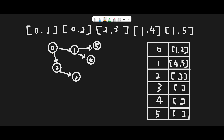You might wonder why the arrows look like the opposite of the description. The description says if we want to take course 0, we must first take course 1, so the arrow should point that way. But we traverse this graph with depth-first search in the other direction, which is why the arrows are the reverse of the description.